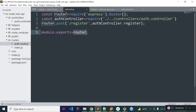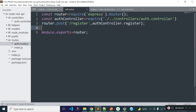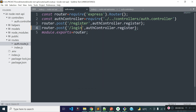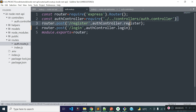Now let's open our auth route file and add a route for the login API. The route method will be POST and the URL will be our base URL slash auth slash login. It will execute the auth controller's login method. I already imported the auth controller inside our auth route file during the registration API.